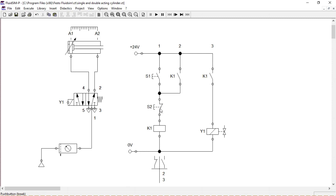Now we'll get rid of switch S2 and place normally closed limit switch A2.